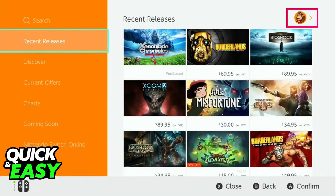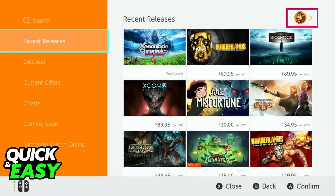If you open up the Nintendo eShop on your Switch and you notice that Fortnite or any other game says they are purchased and you can't re-download them on your console.